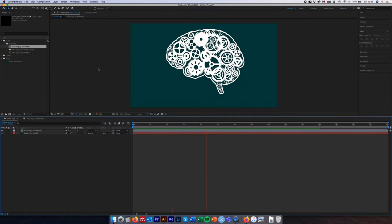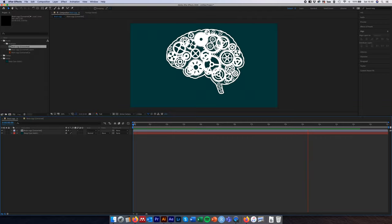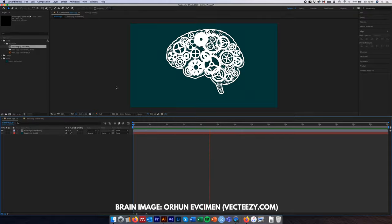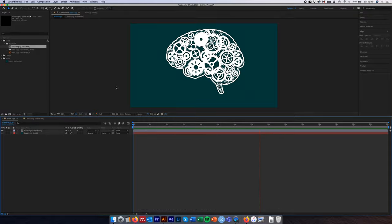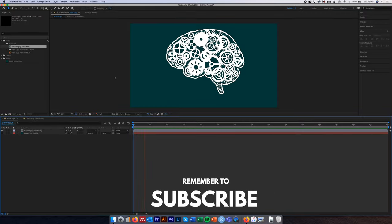The same approach can be used for pretty much any vector graphic downloaded from places like VectEasy — split the layers out, import them, create a new composition from those layers, and then animate the individual layers inside After Effects to create quite complicated animations quickly and easily. I hope that was useful — don't forget to like and subscribe, and I look forward to seeing you in future tutorials.